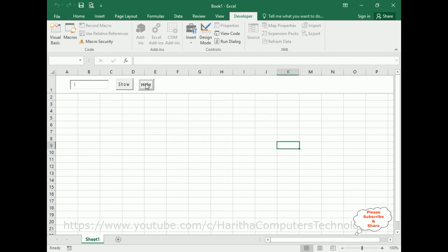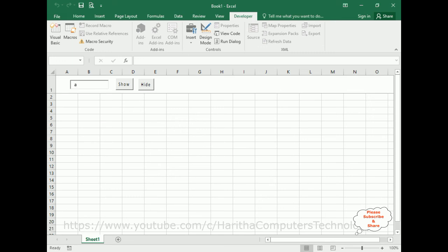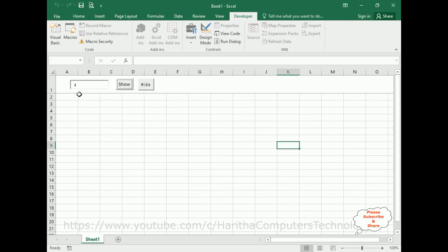I, J, K, L — L is hidden. If I want to show, L is displaying; it's visible now. If I want to hide G — click Hide — the G column is hidden. Show G. If you want to hide A — click Hide — column A is hidden. Show — it's displaying again.